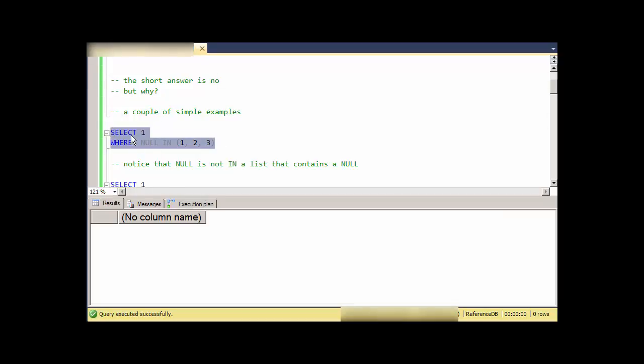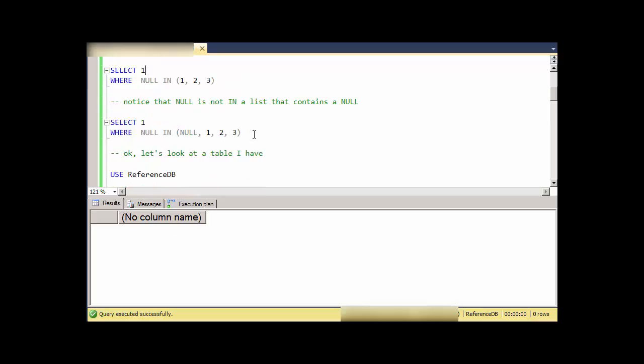If I select a record with the value 1 in it where NULL is somewhere in this list, obviously it doesn't give me a record. But what if I put NULL in the list? I still don't get a record, so that's a little odd. NULL is not in a list that contains NULL.